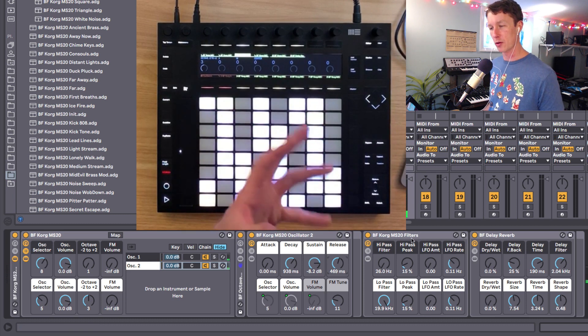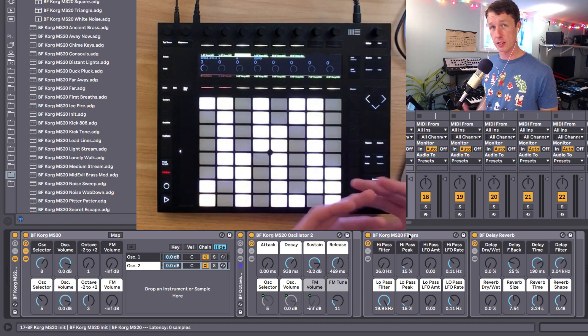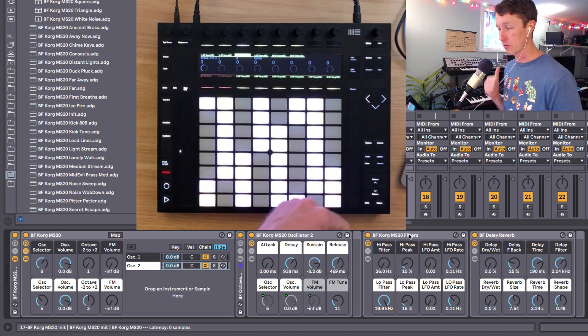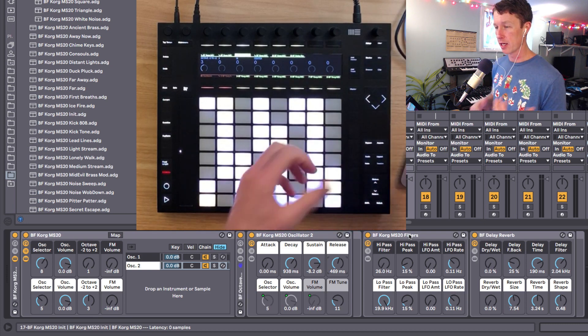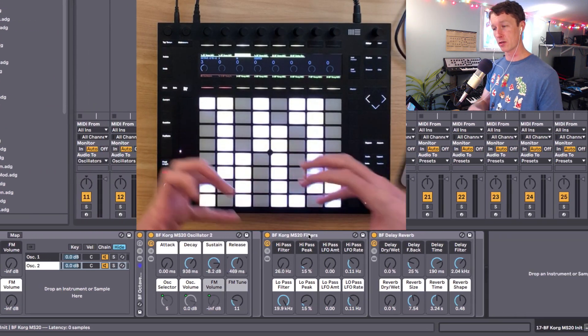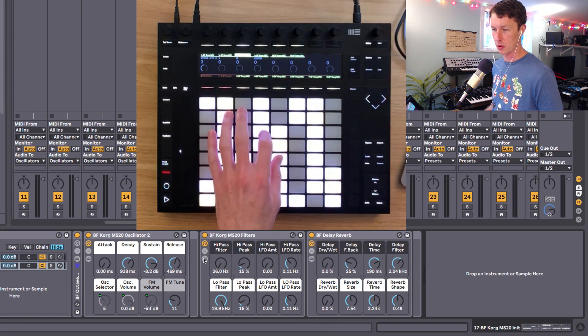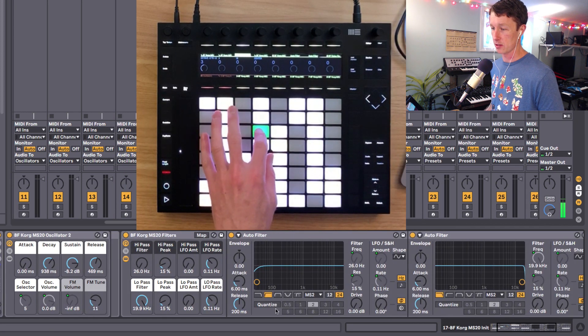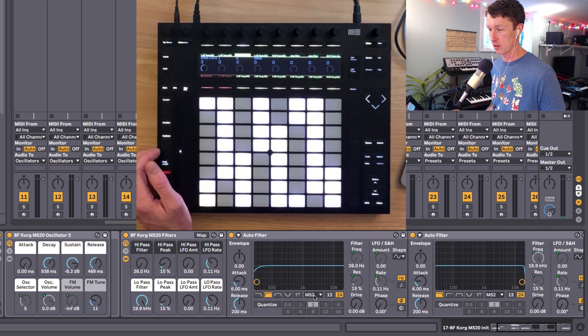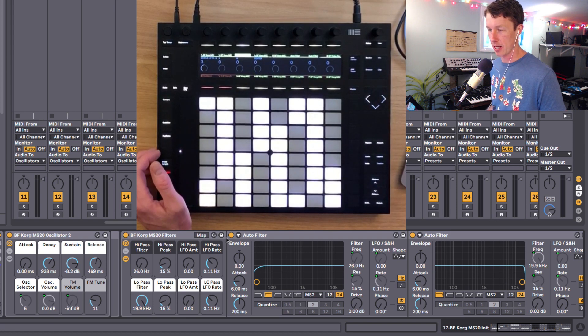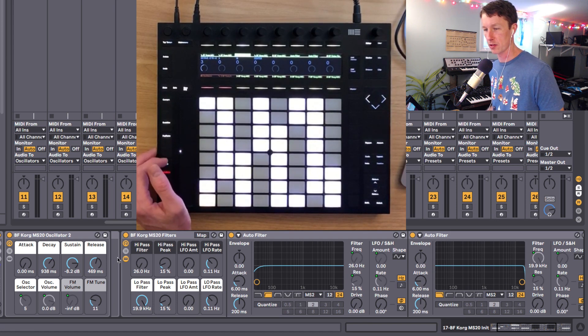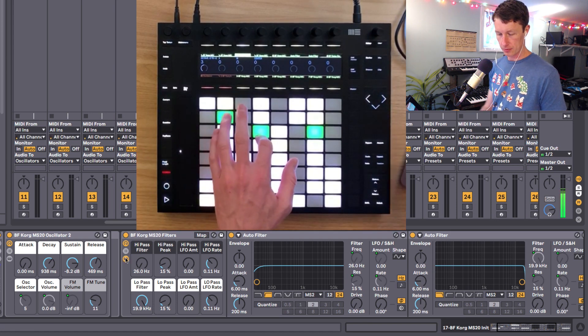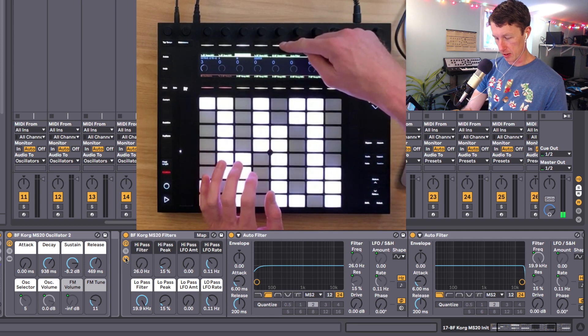But then they both go through this MS-20 filters, which is designed to be much like the filters on the real MS-20. There's a high-pass filter that goes into a low-pass filter. And I've built that rack using Ableton's handy special MS-20 modeled analog style filters.